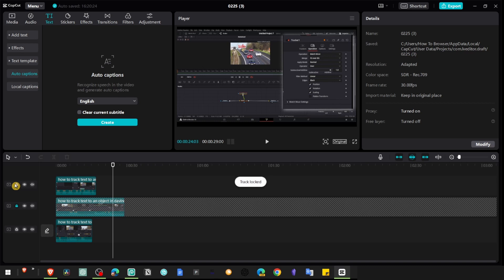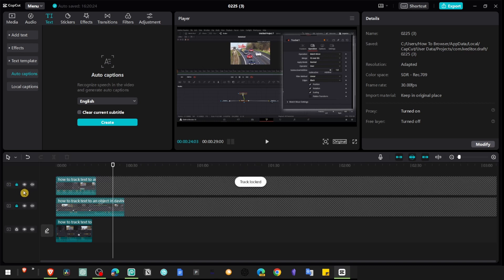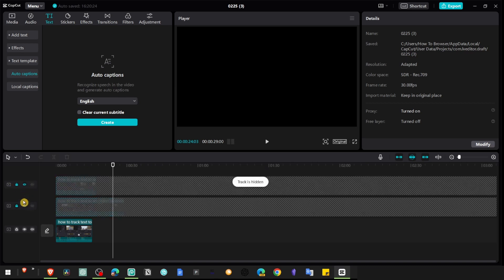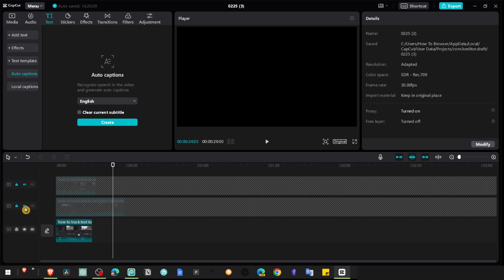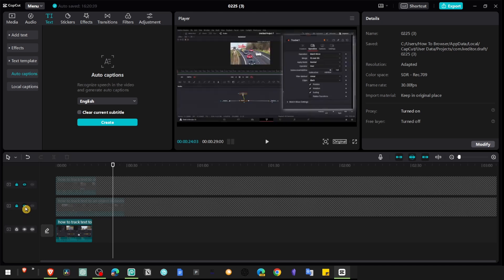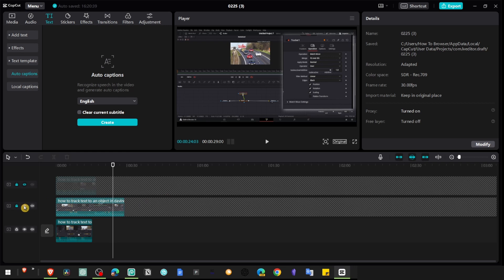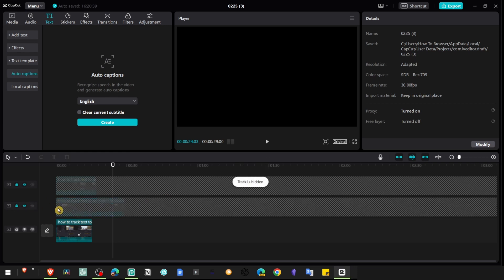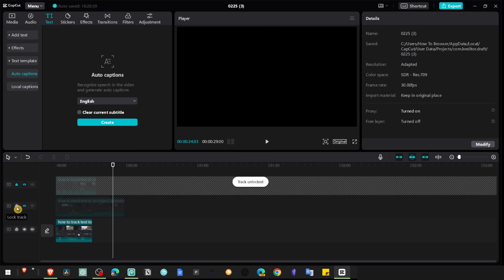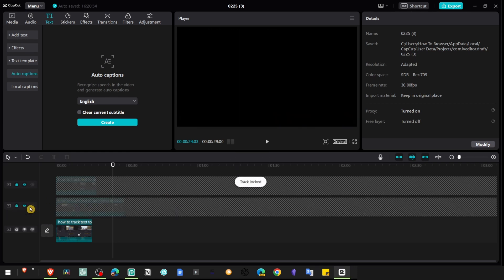And the other tracks, you simply lock and also don't show in the track. Lock and show track, unshow. Now it's hidden. It's unhidden and hidden. Now it's hidden from the track and unhidden. Lock and unlock. Now it's locked.